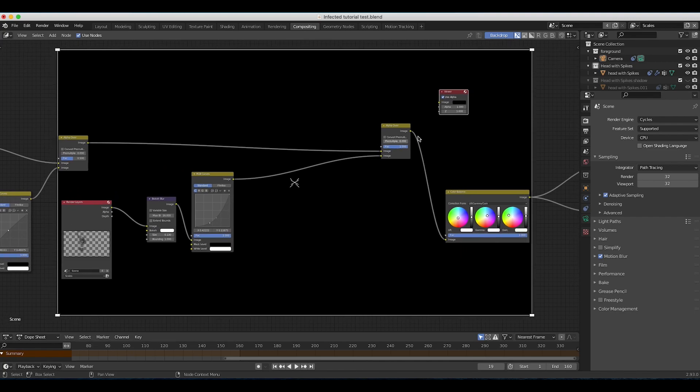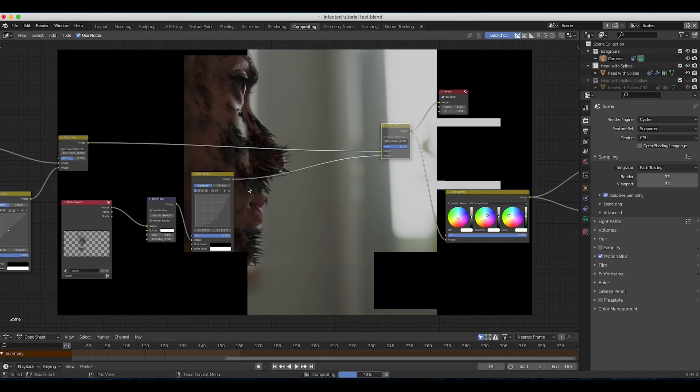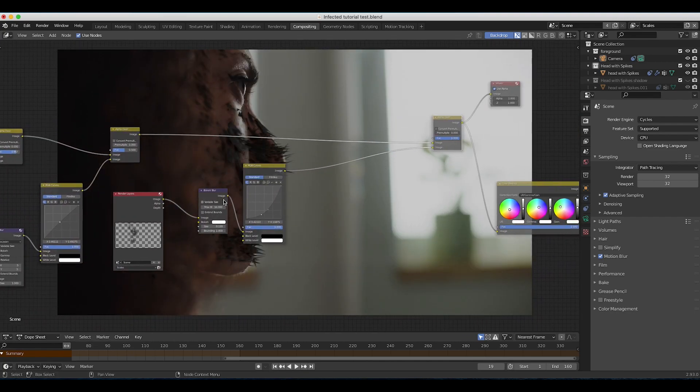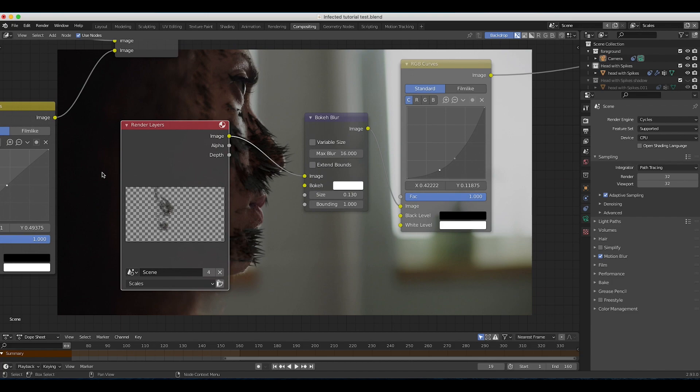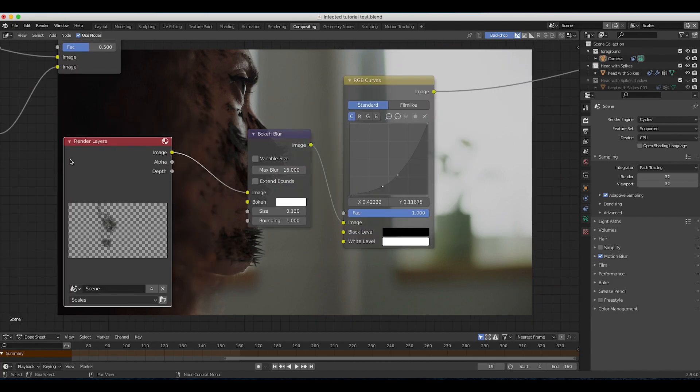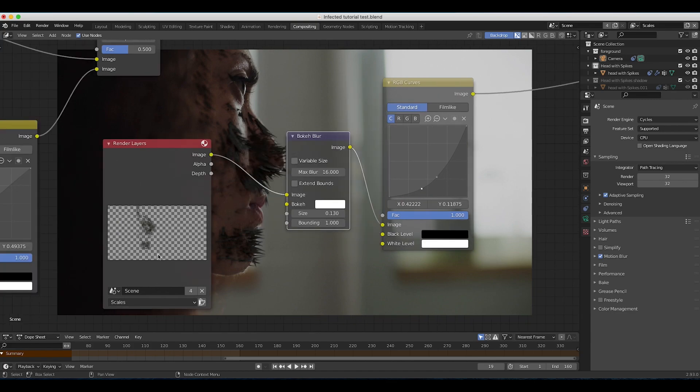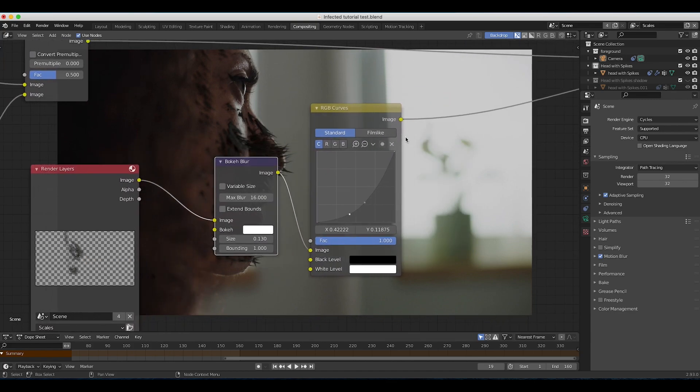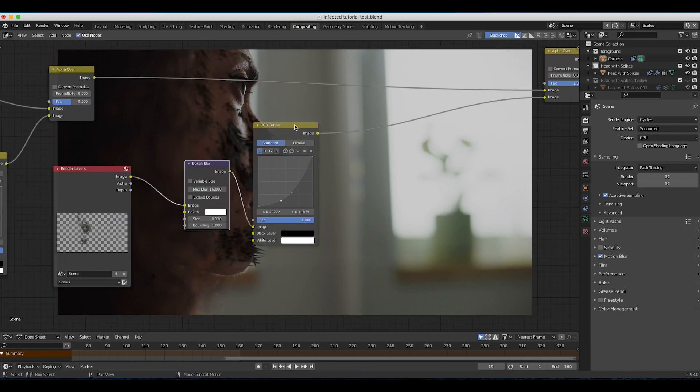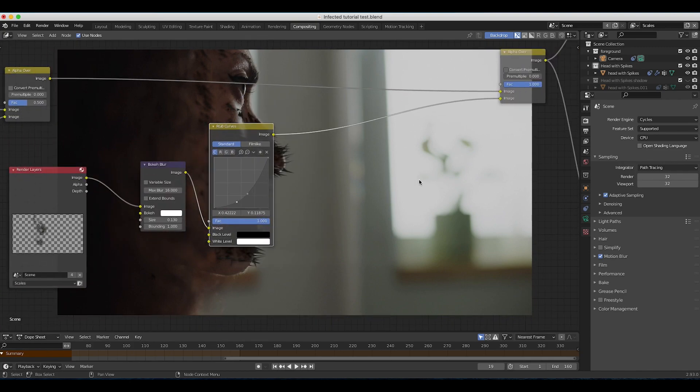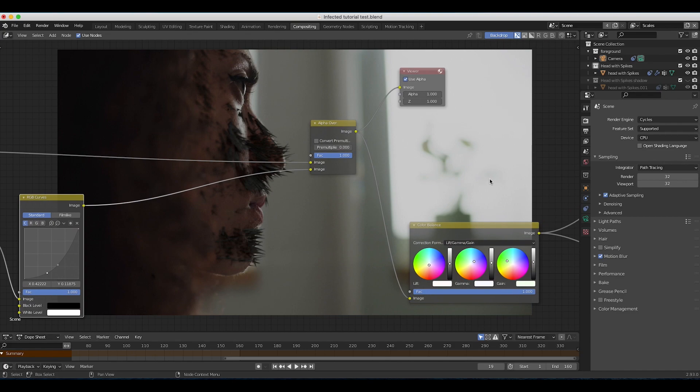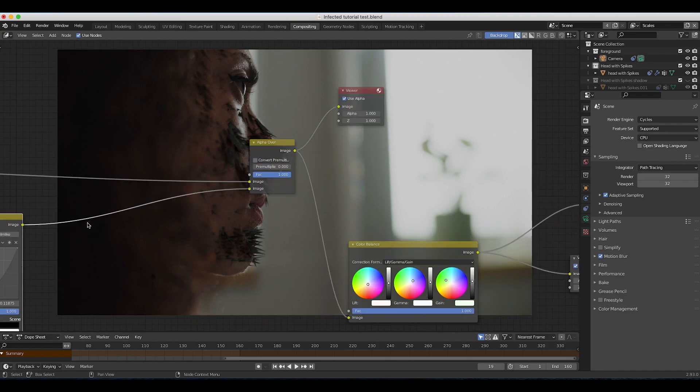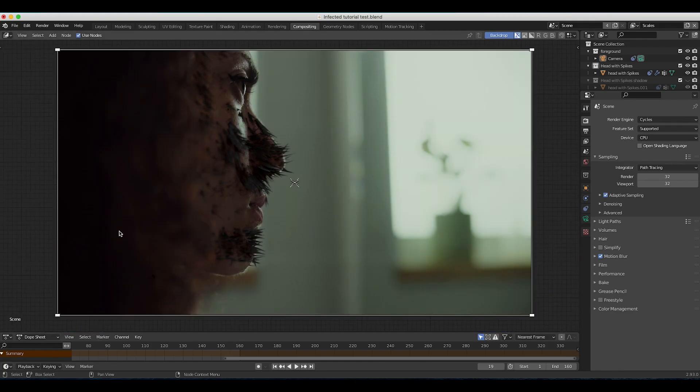Finally, we added our thorns view layer on top of everything. As you can see, I have our thorns or scales view layer going into a bokeh blur to blur it into the shot a bit better and match our live action plate. Then I have it going to an RGB curve setting to darken it down a bit and match it to our live action, and then finally overlaid on top of our live action shot to get this final result.